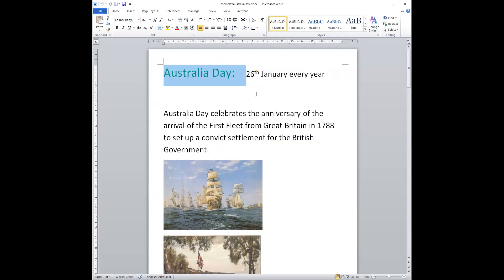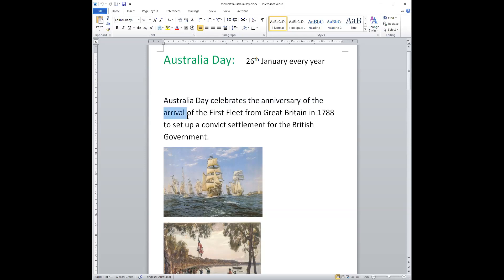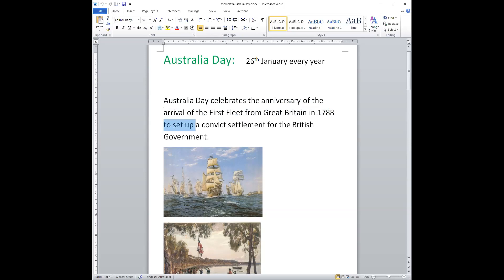Do you know why we celebrate Australia Day? Australia Day celebrates the anniversary of the arrival of the First Fleet from Great Britain in 1788 to set up a convict settlement for the British government.